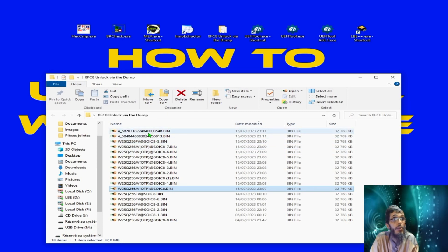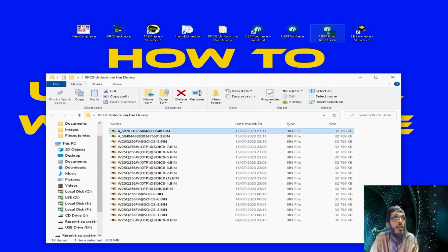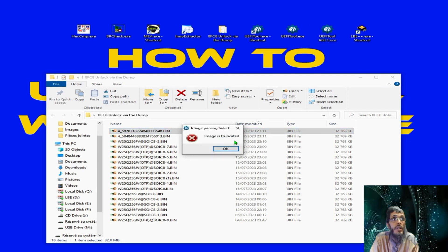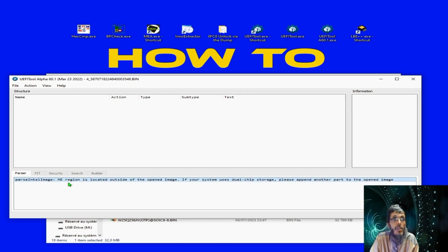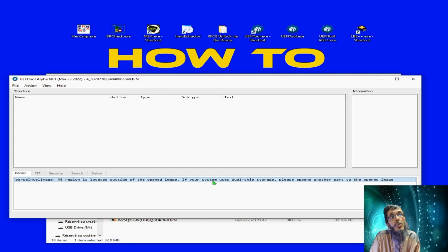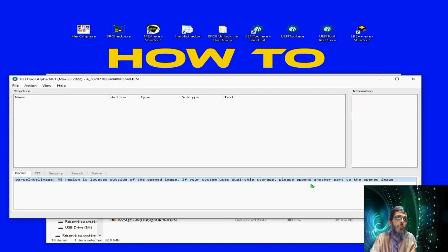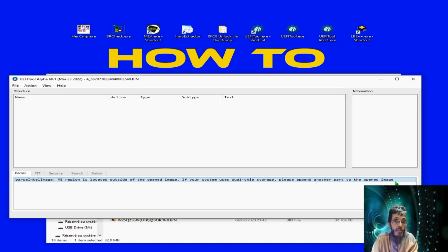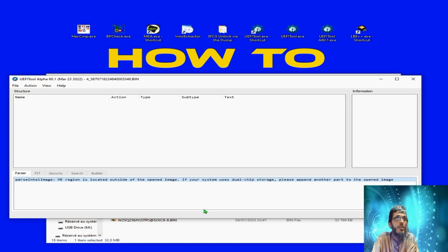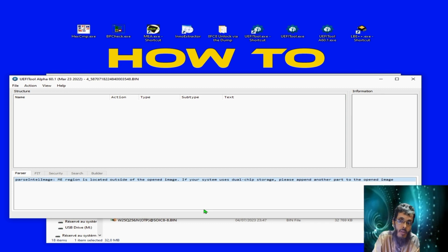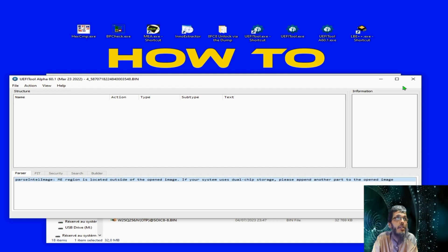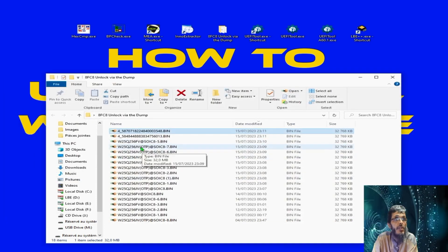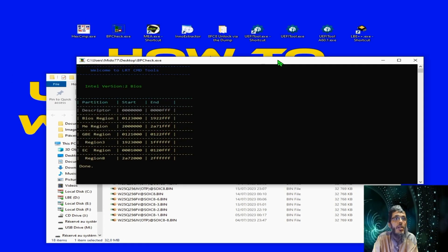which means the one having 32 megabyte. As we see here we all have these files with 32 megabyte. And if we try to open them for example with the UEFITool, we will get this message 'image is truncated'. If we hit OK you will get this message here: 'ME region is located outside of the opened image. If your system uses dual chip storage please append another part to the opened image.' As I said, this platform uses dual chip storage which means two BIOS chips, one containing a BIOS region